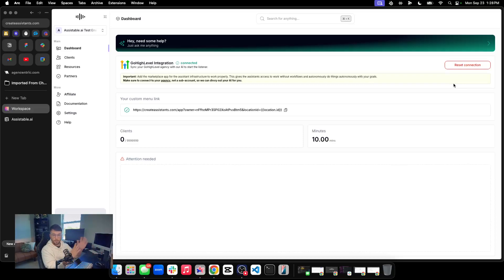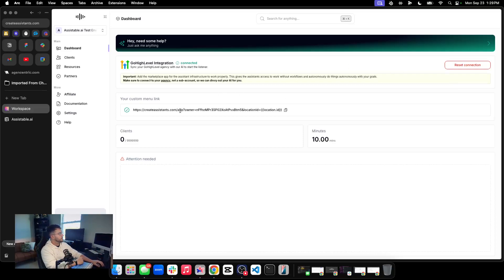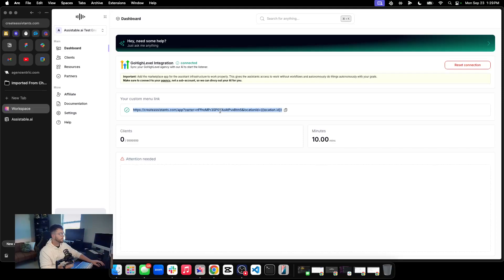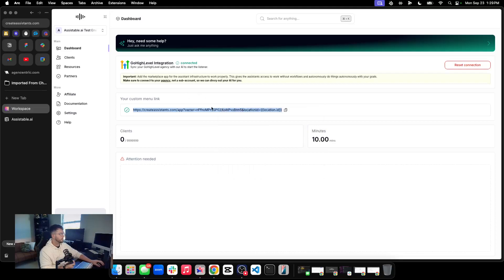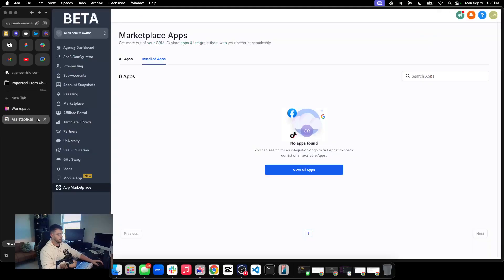Half the battle is done — that's the hardest part. You never have to touch it again if you did those steps. We just need to take our custom menu link here. We're given a unique custom menu link — we're going to copy that. You can click copy, whatever you want to do there. And then we are going to hop over into GoHighLevel on this tab right here.